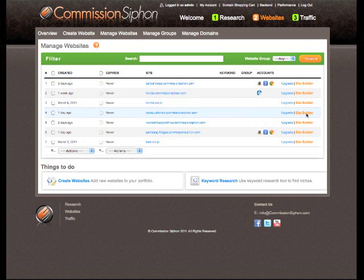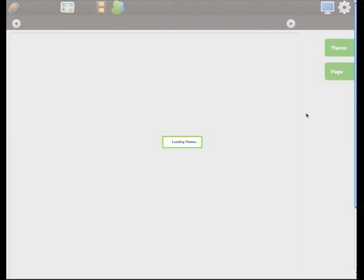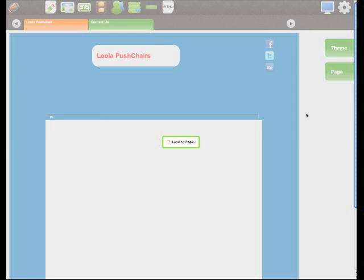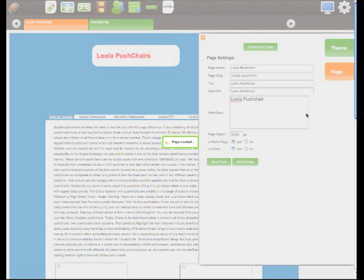Simply selecting the site builder link will take us directly into the site builder so we can add links to our content. So here we are in the site builder.